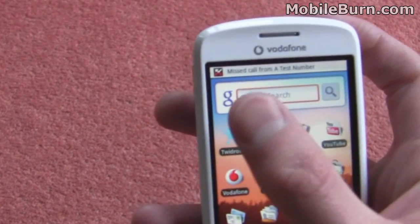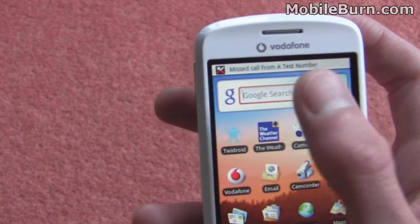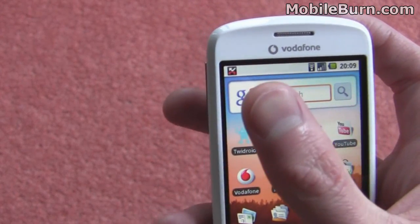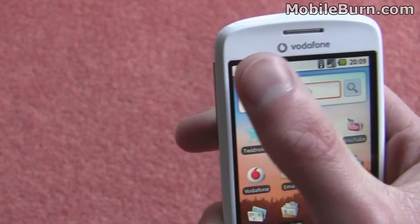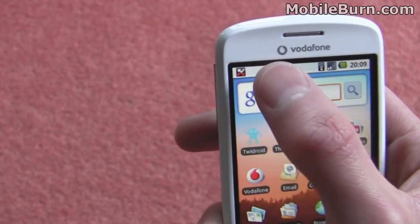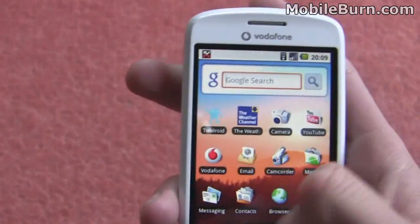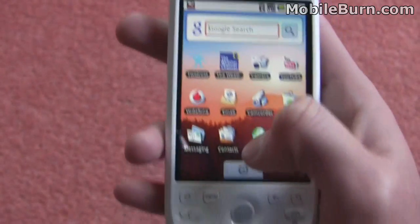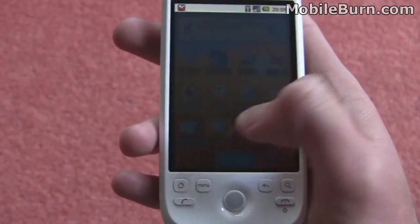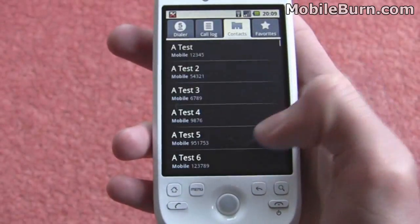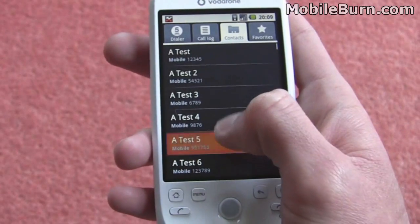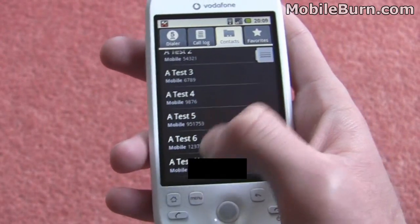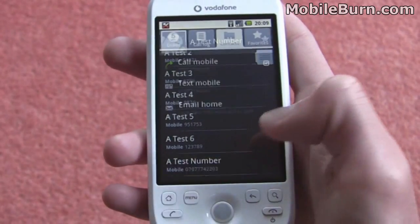I've got a missed call at the top now — you can see it tells you who it's from, and that just fades away and leaves you with the logo. So if we just pop back into contacts here, we can call that number back — just get that one here, it's a test number.